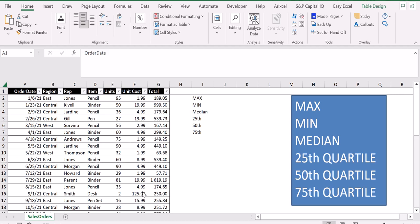Hello and welcome back to the channel. Today we are going to see how to calculate the max, minimum, median, 25th quartile, 50th quartile, and 75th quartile in Excel.